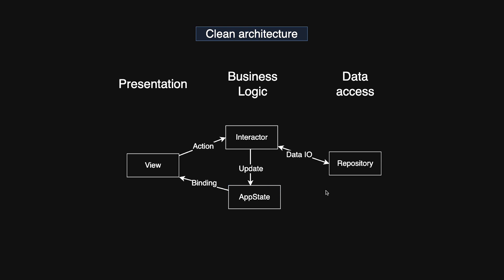A repository serves as an abstract gateway for reading and writing data. It gives you access to a single data service, whether that's a web server or a local database. For example, if your app connects to its own backend, uses the Google Maps API and writes to a local database, you might have three repositories. One for each web API and one for database operations.